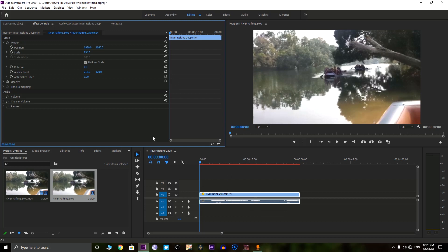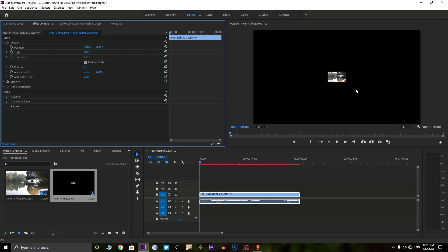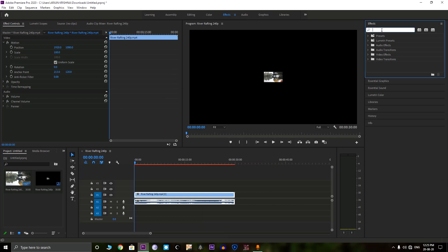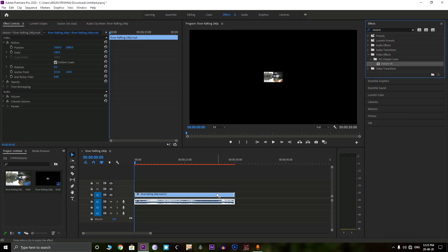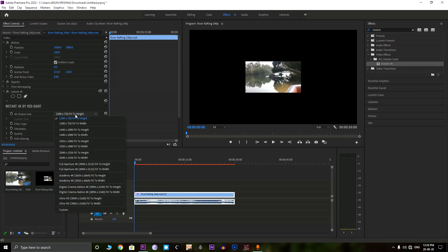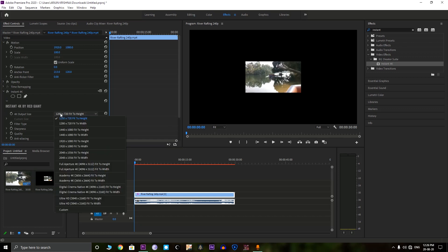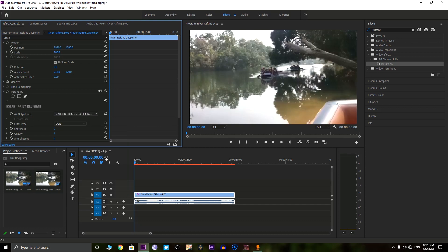The first method uses the Premiere Pro itself. So that we need a plugin called Instant 4K. First you need to reset the scaling. This is the 240p video in a 4K frame. First we need to go to the effects tab, then search for Instant 4K. Now you can see the Instant 4K. Just drag it to the video. Then select just the 4K.